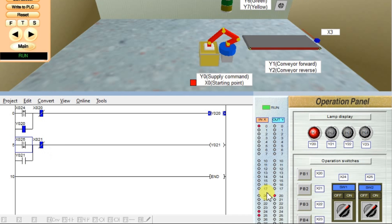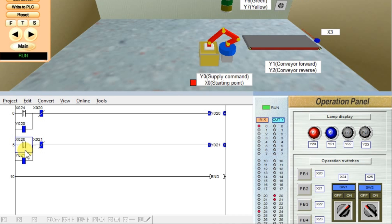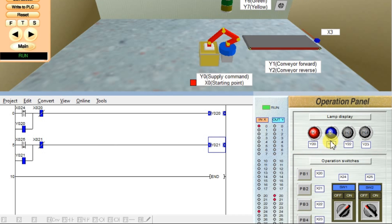So X25 now is in ON condition. I will make it OFF. That means I will change the state from 1 to 0, OFF. 1 to 0. As this is a falling edge, it will only activate the output when there is a change from 1 to 0. Now it will activate the output Y21. See, Y21 lamp is ON.